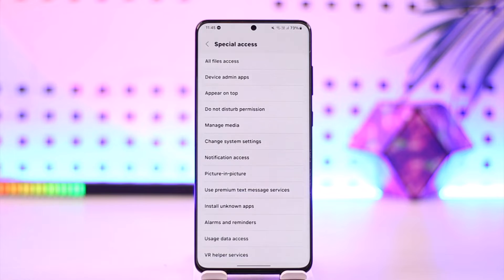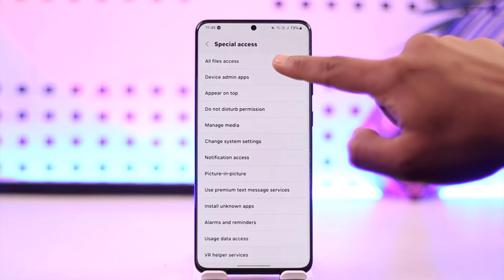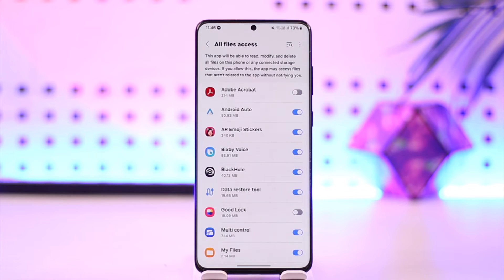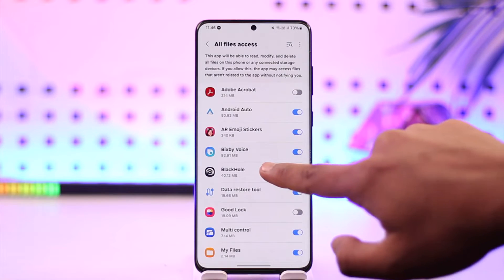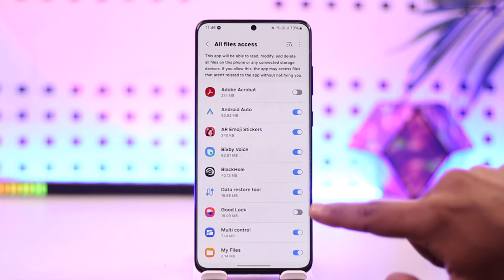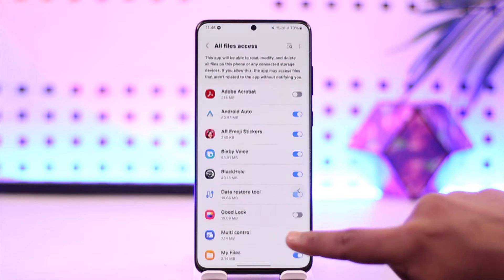Once you go to Special Access, go to the All Files Access option, and for the app that you want to allow storage permission, just allow the access.